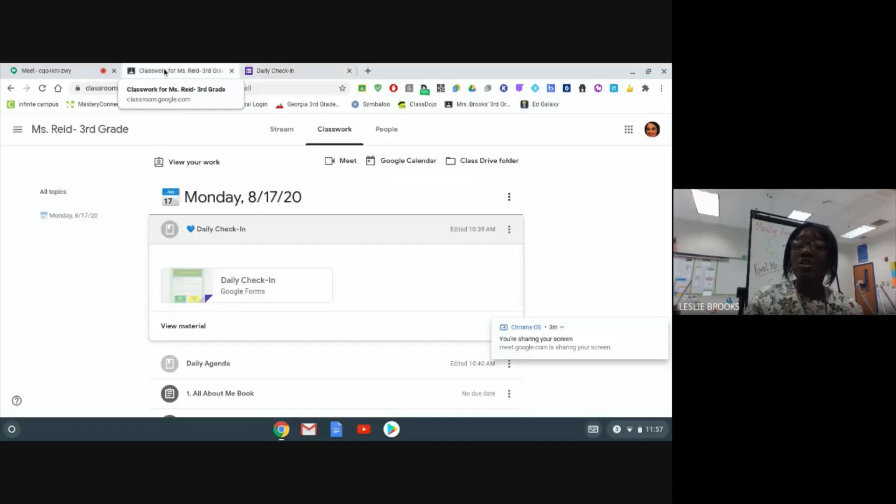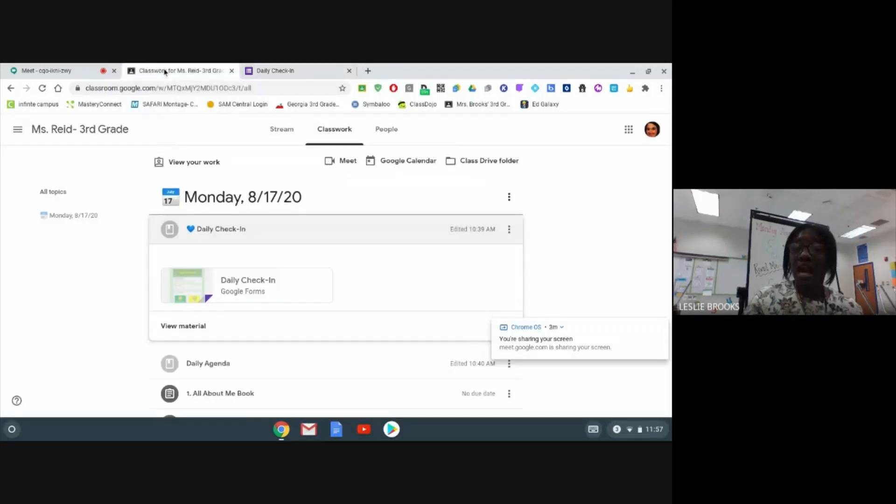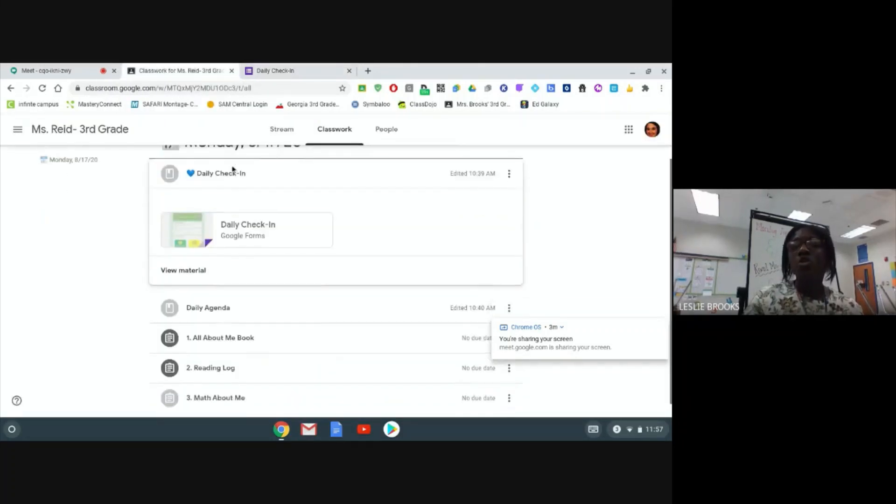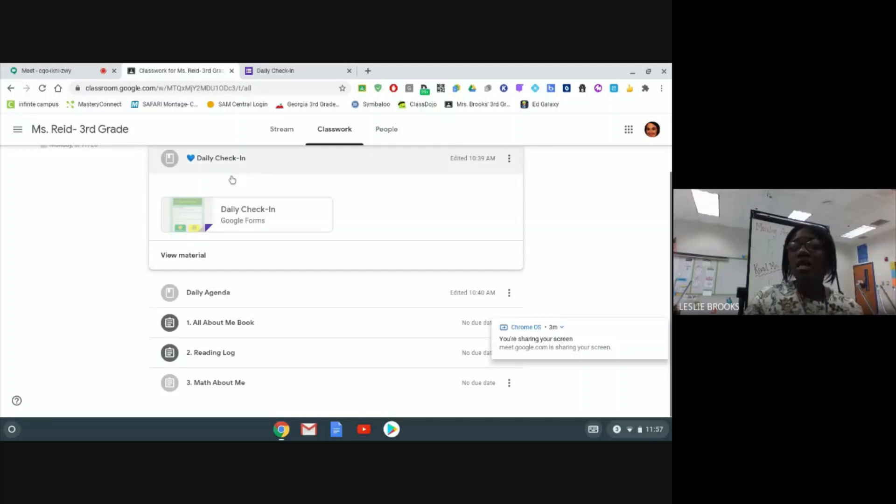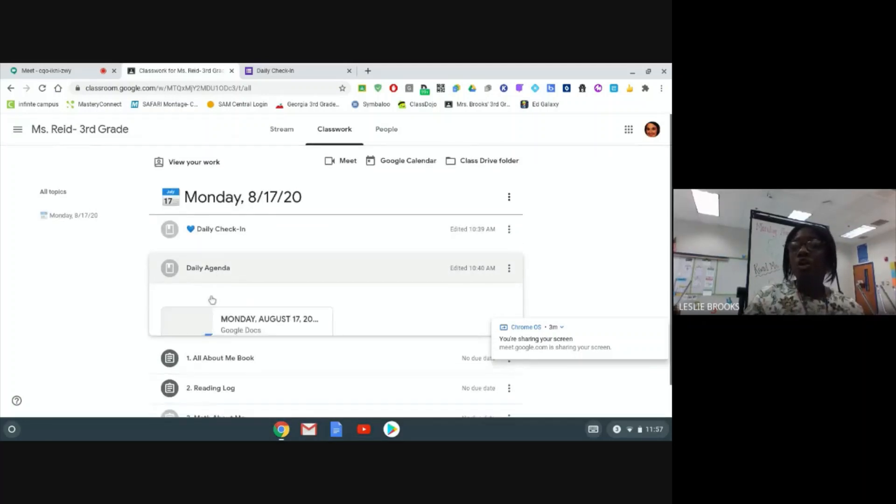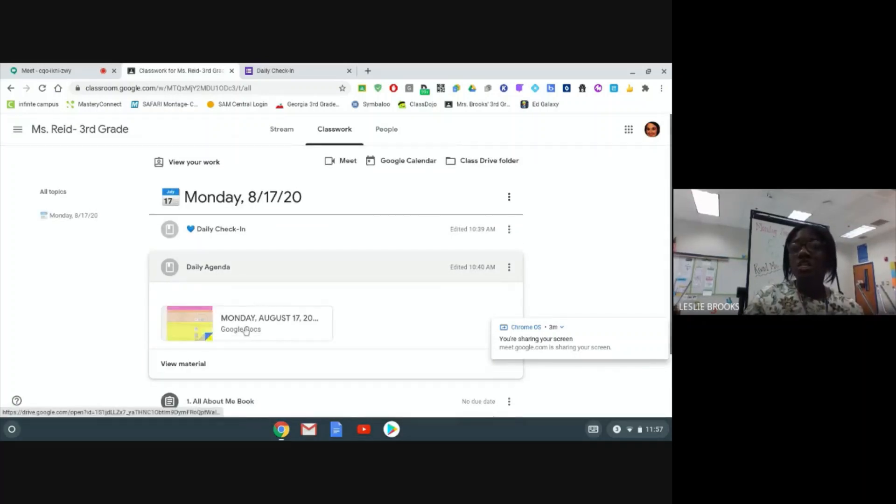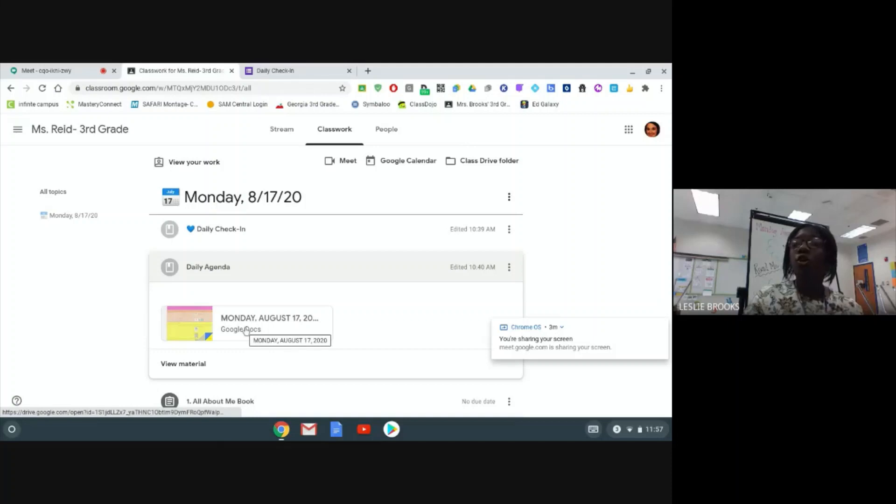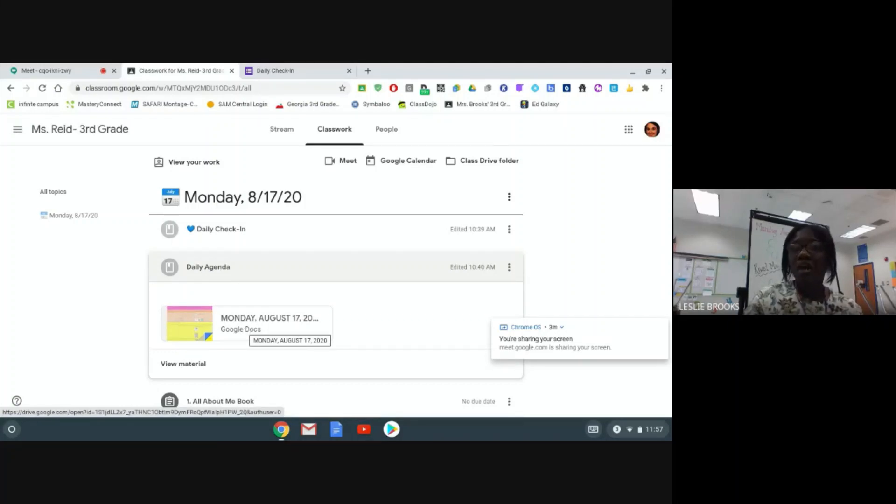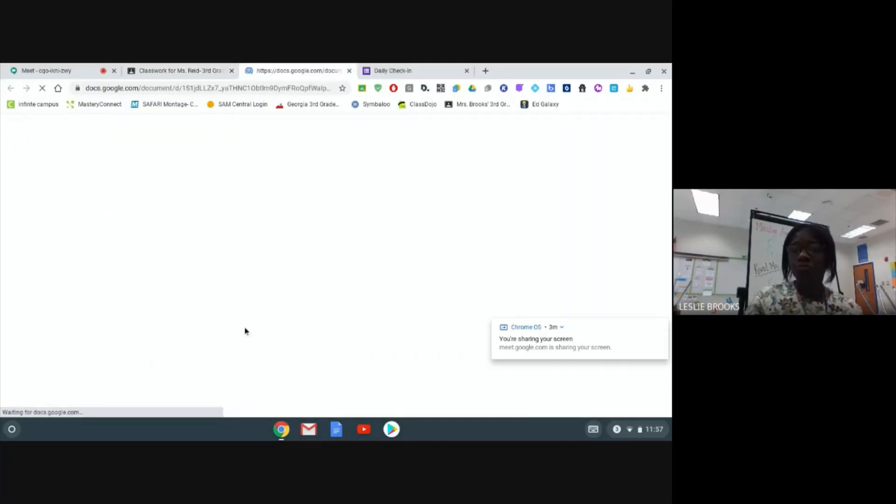So you are going to go back to your classwork tab and to access your assignments, you are going to click on your daily agenda. Your daily agenda will be your guide to accessing all of your assignments in Google Classroom.